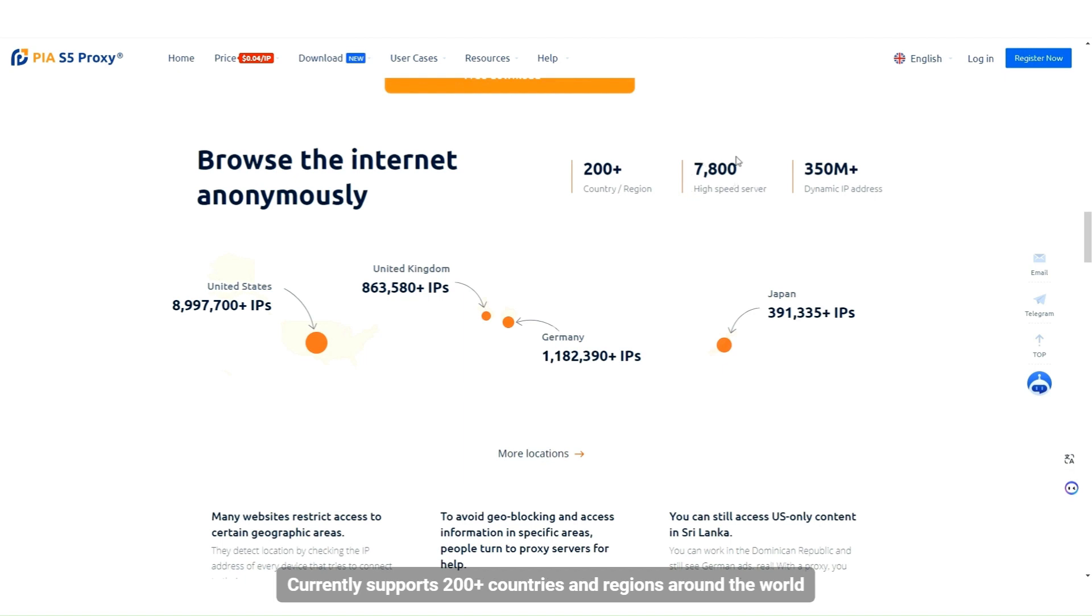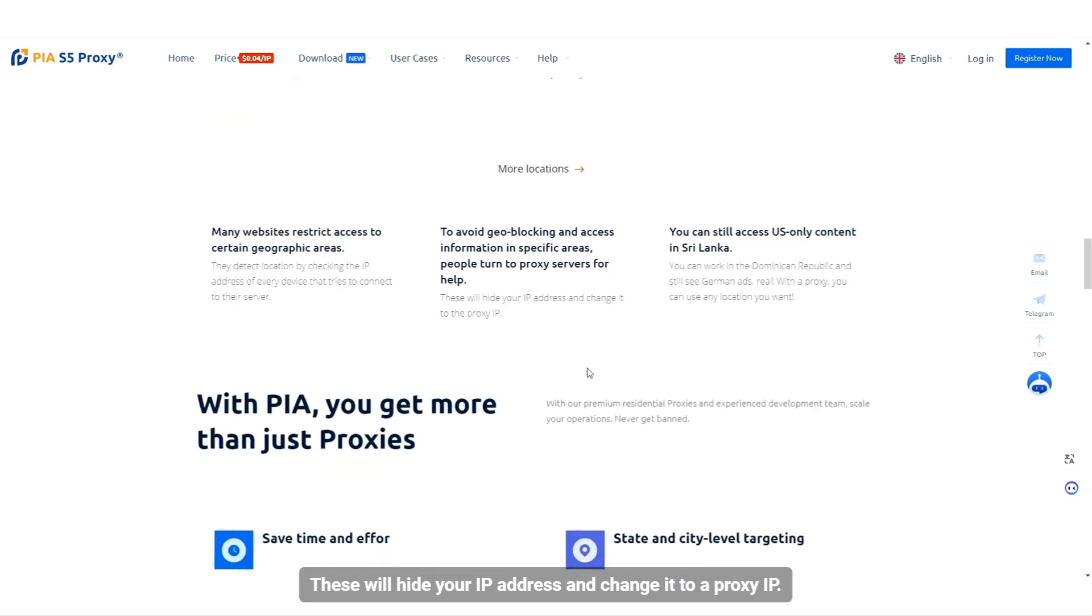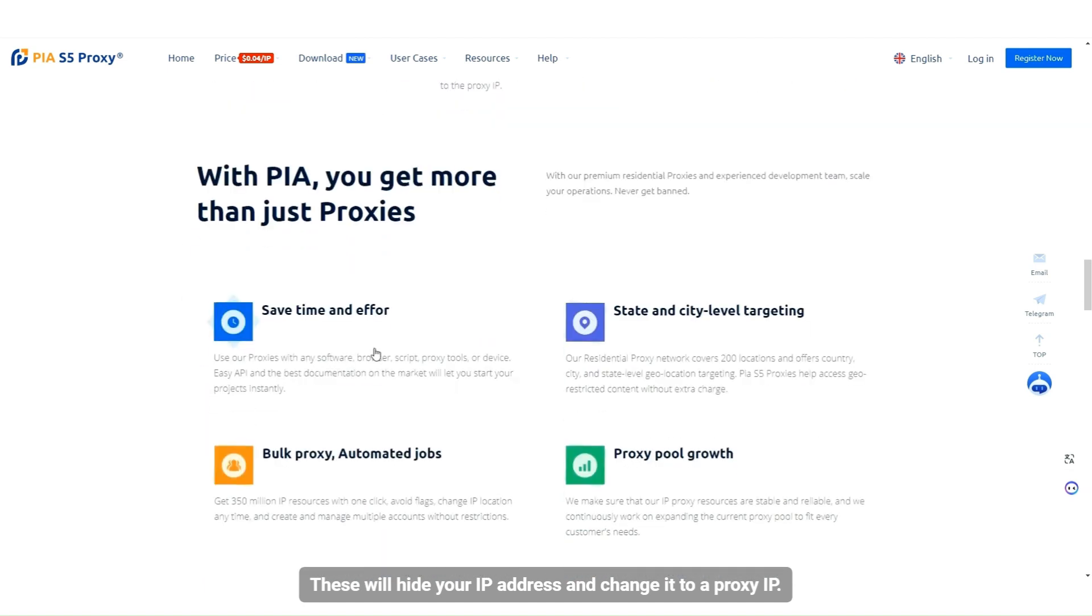Currently supports 200-plus countries and regions around the world. These will hide your IP address and change it to a proxy IP.